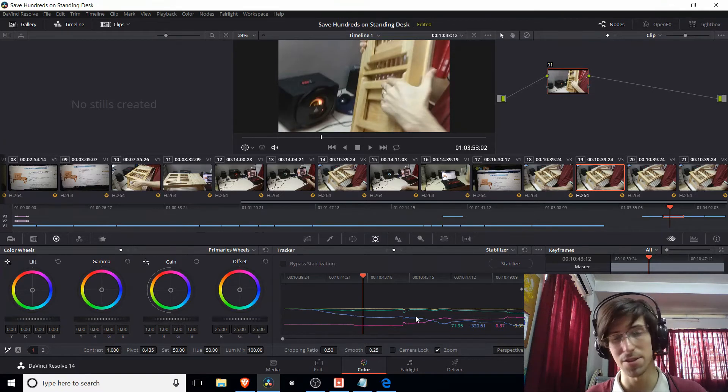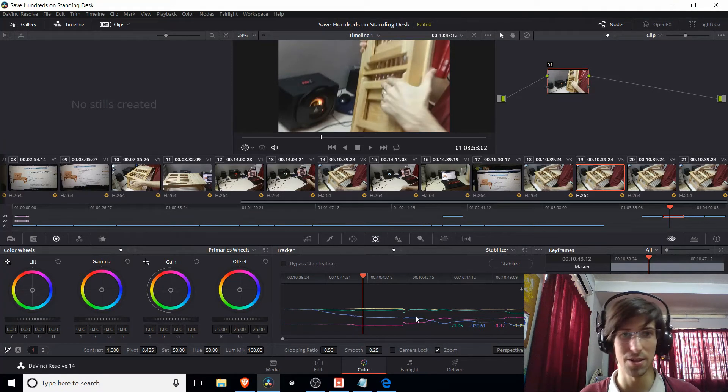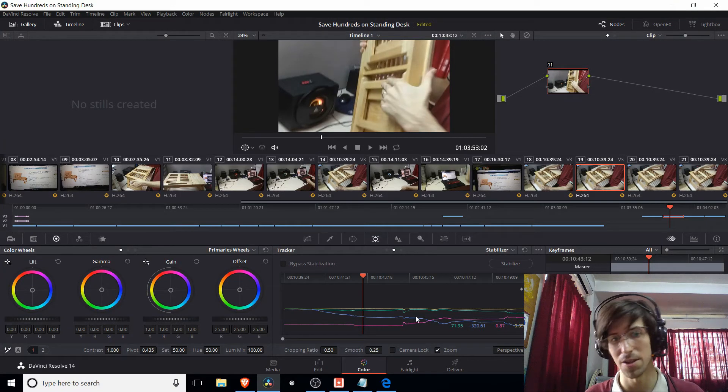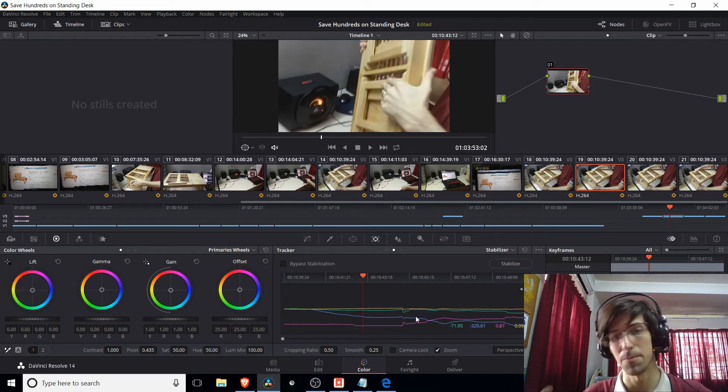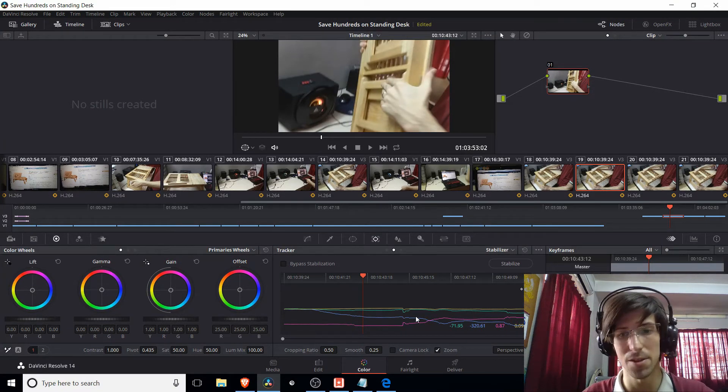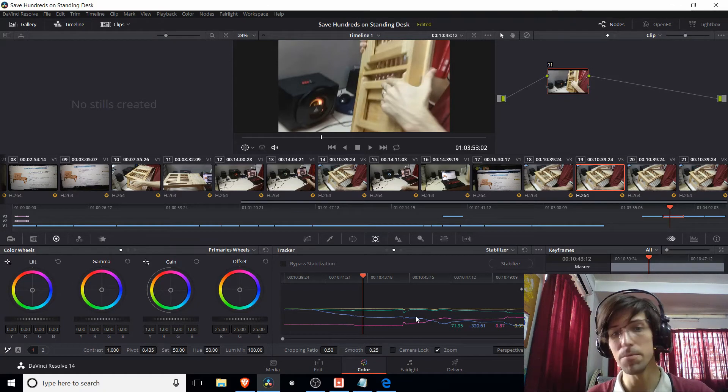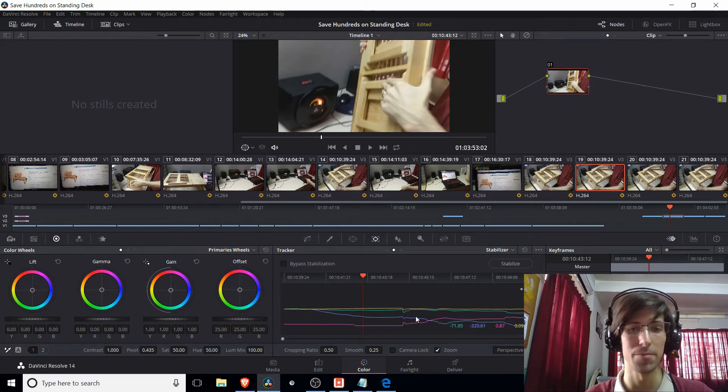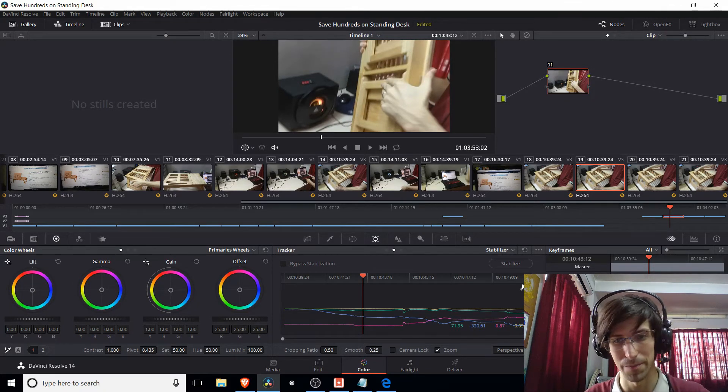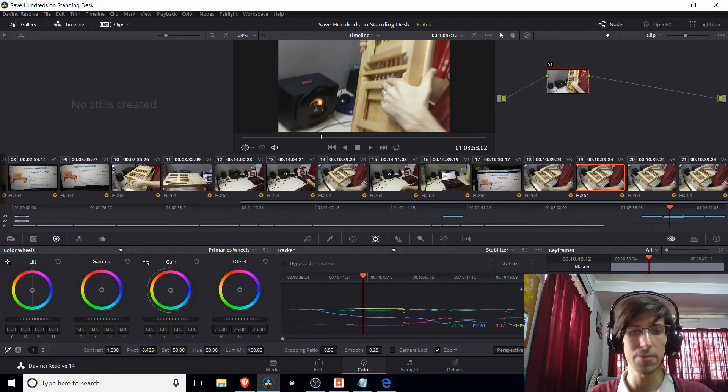the rotation, and the perspective. All those other attributes which, when manipulated by the computer, can actually help to stabilize your clip. Now, one more thing I will point out here.